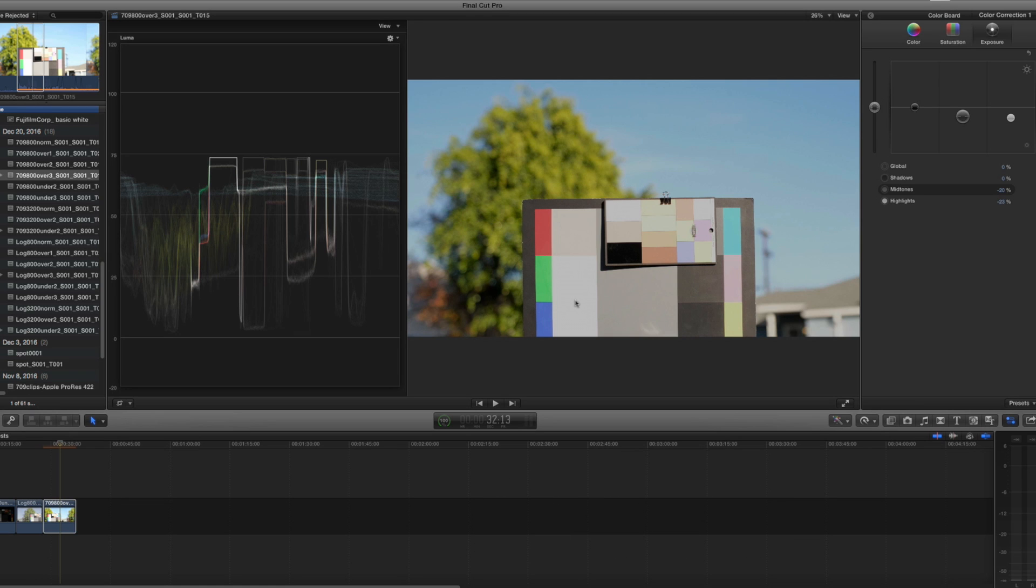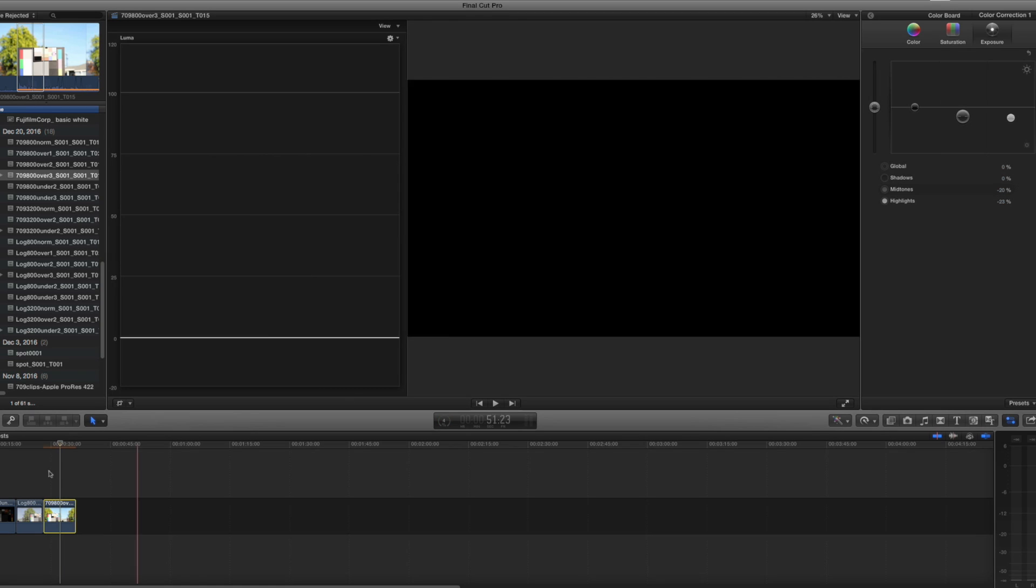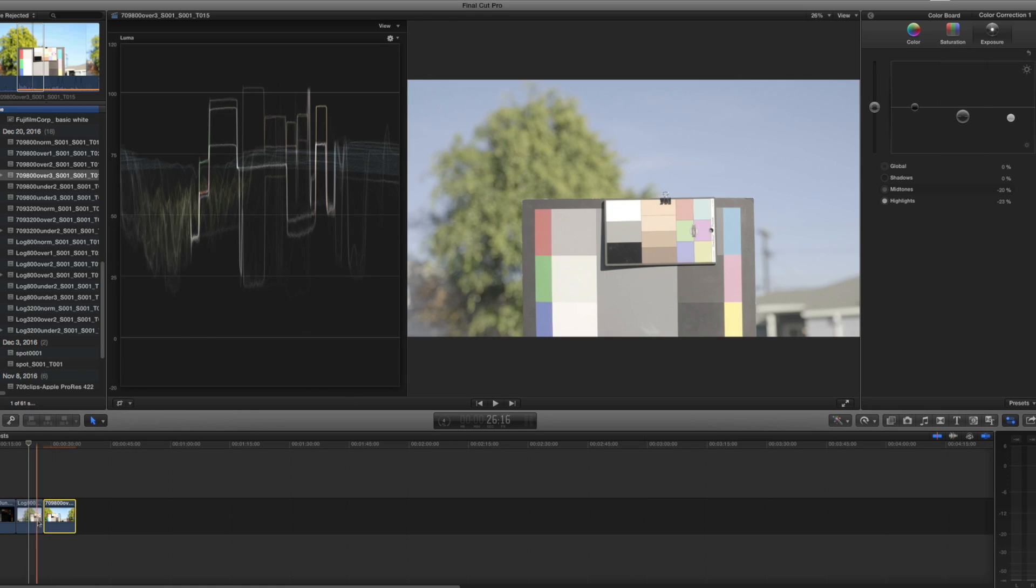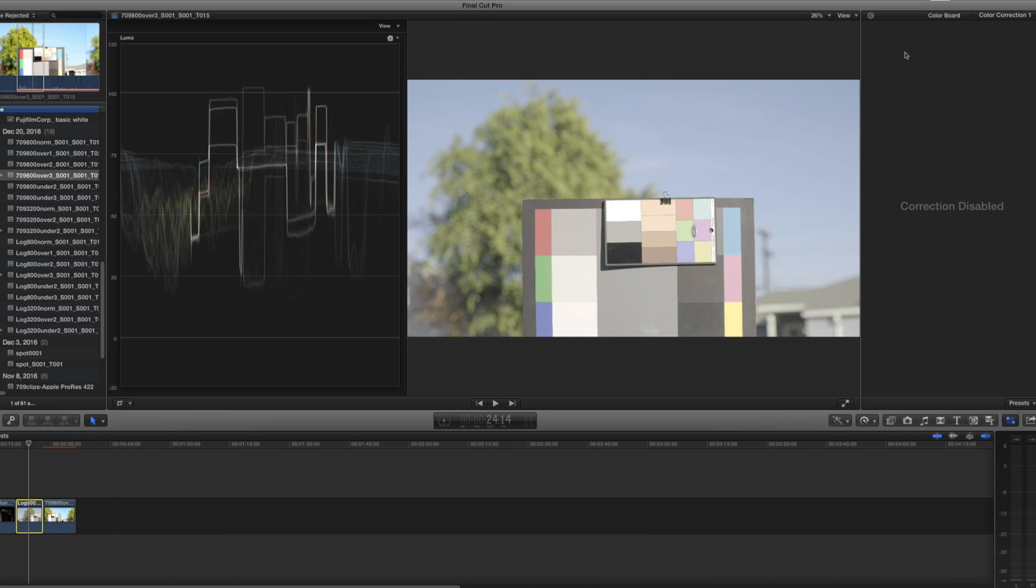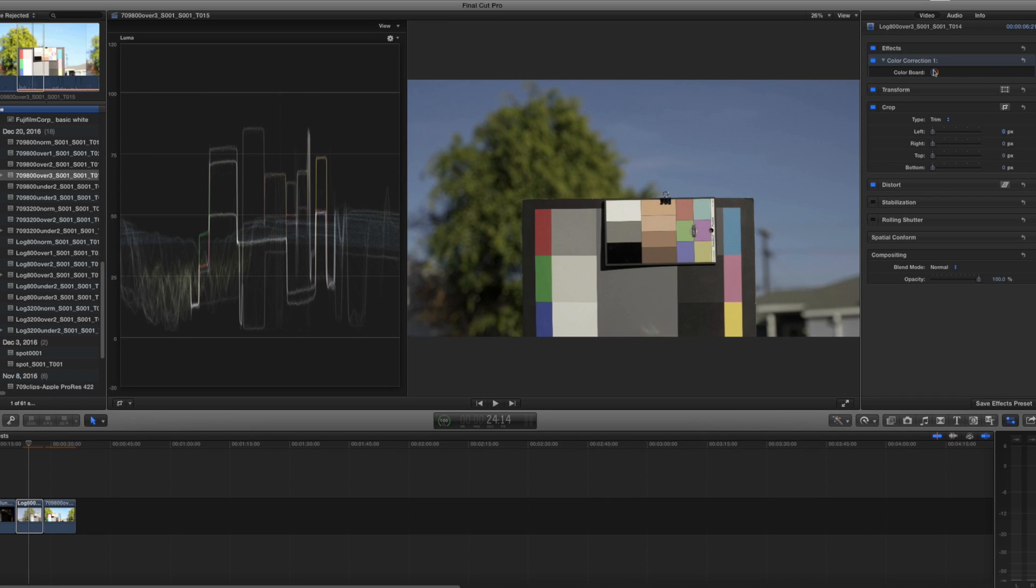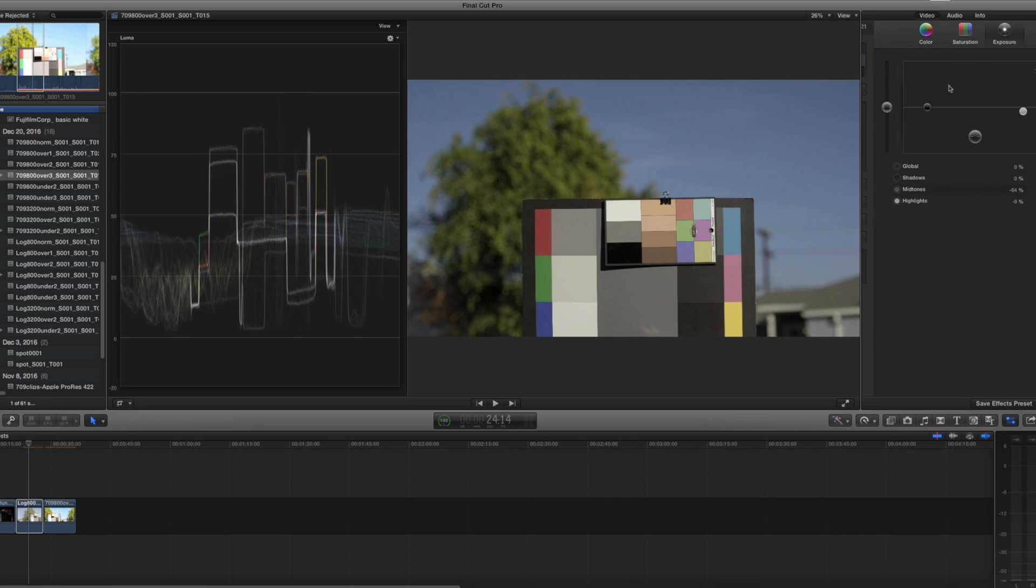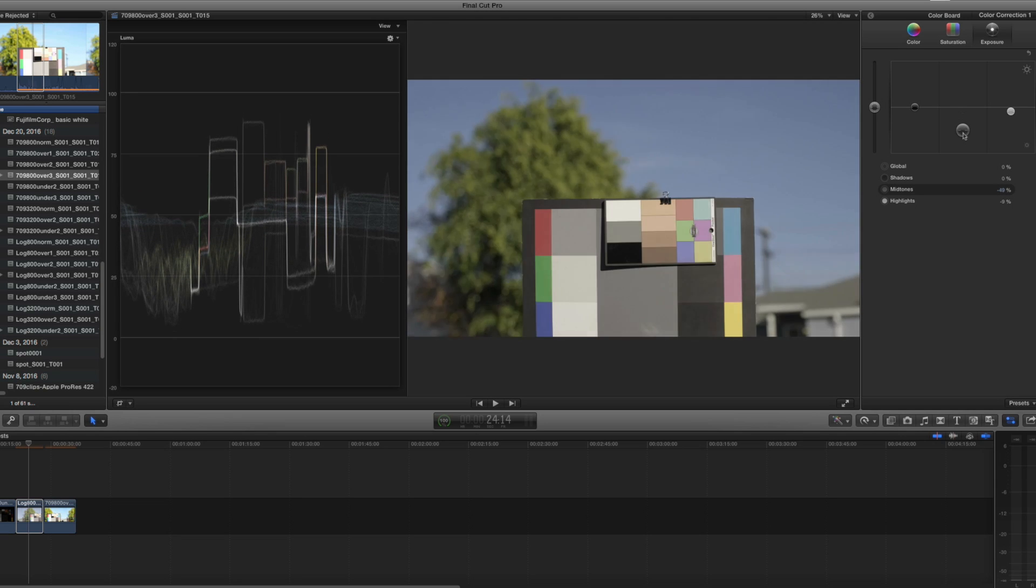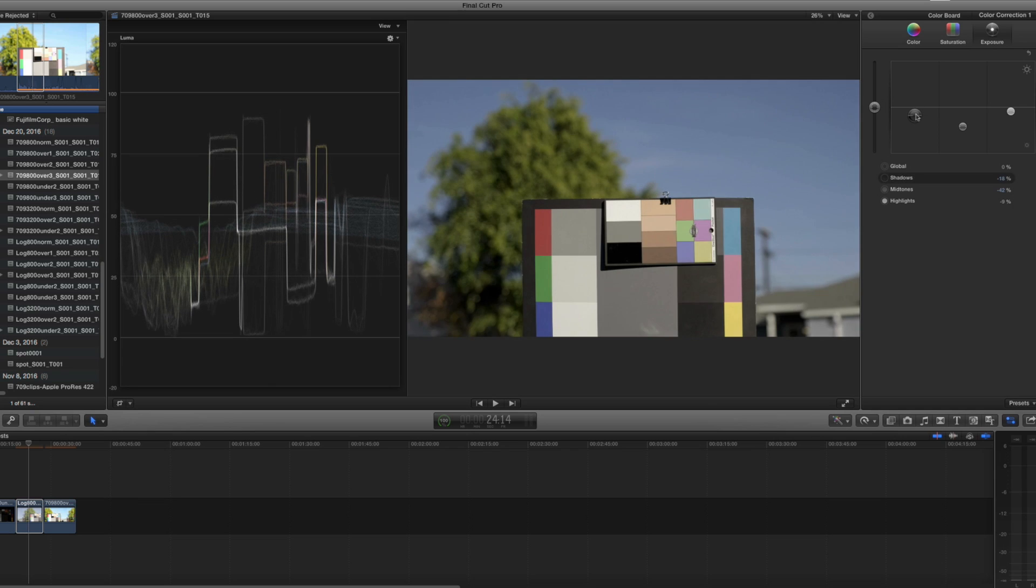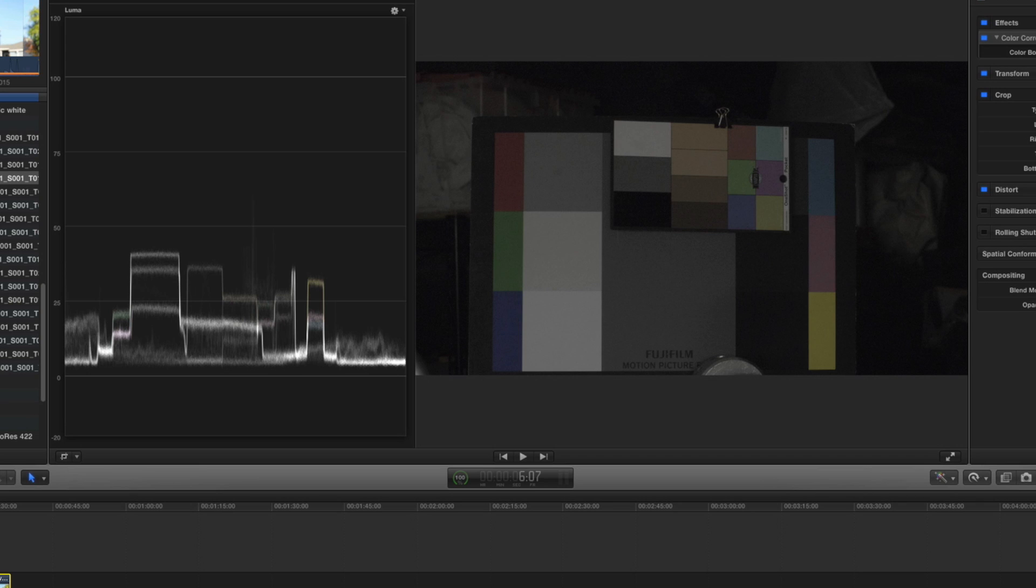Yet if I go to the Fuji log and do the same thing, if I turn on a color corrector, I have lots of room to maneuver my mid-tones up and down and the shadows and get everything to look completely normal.